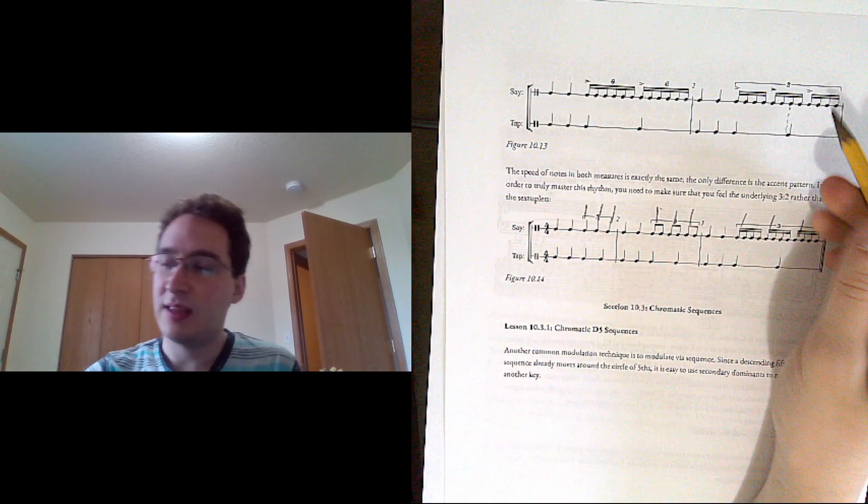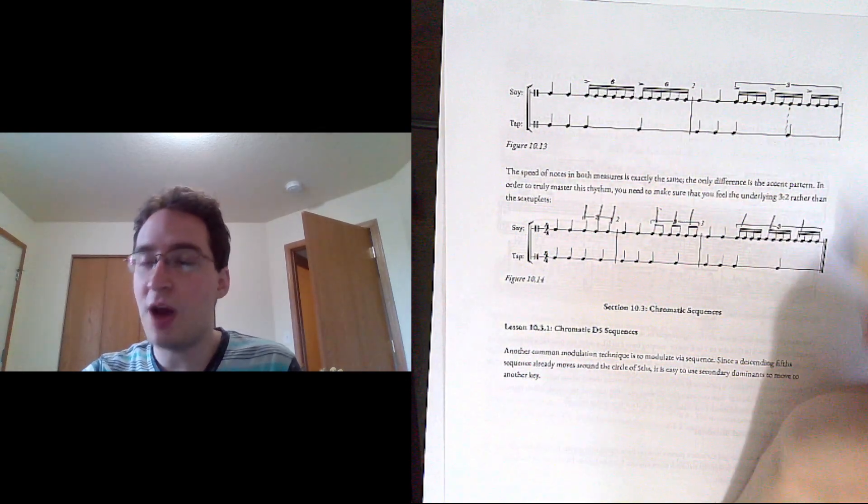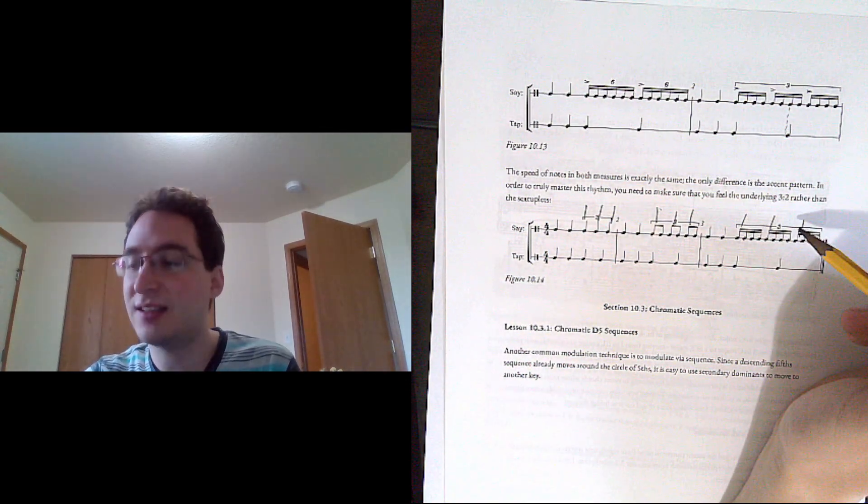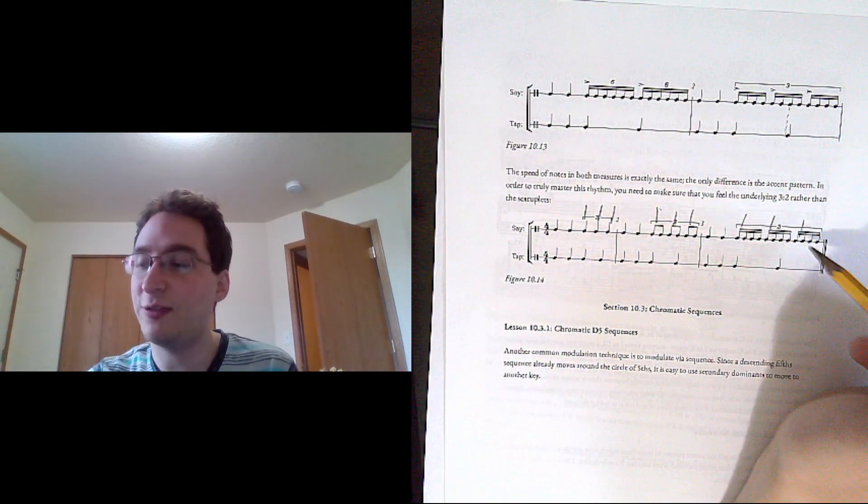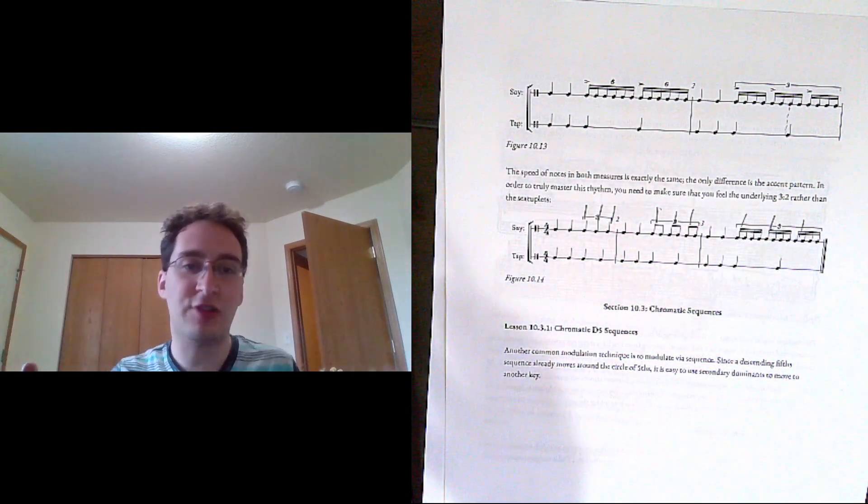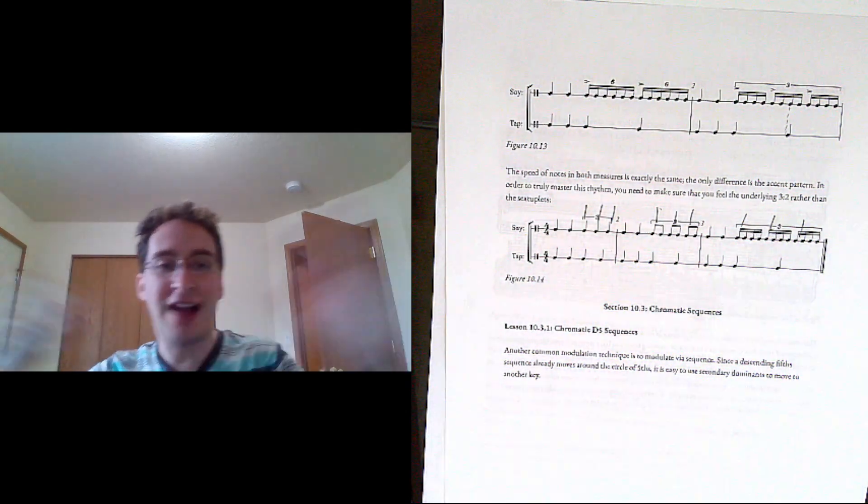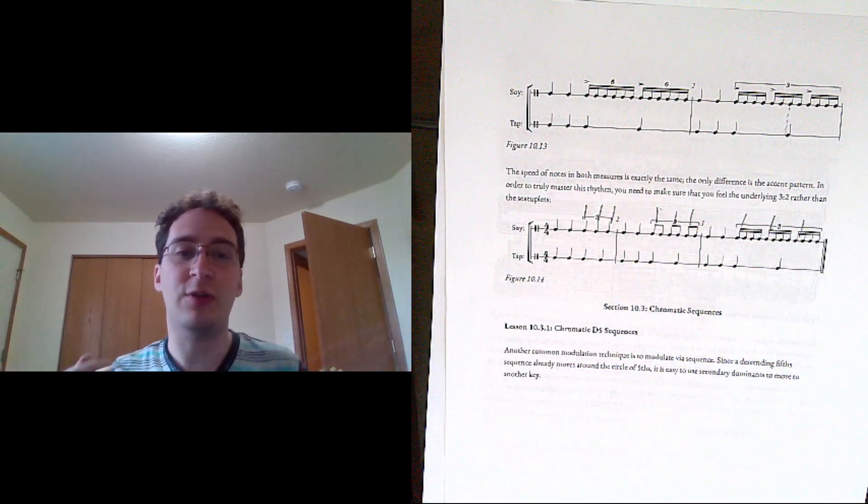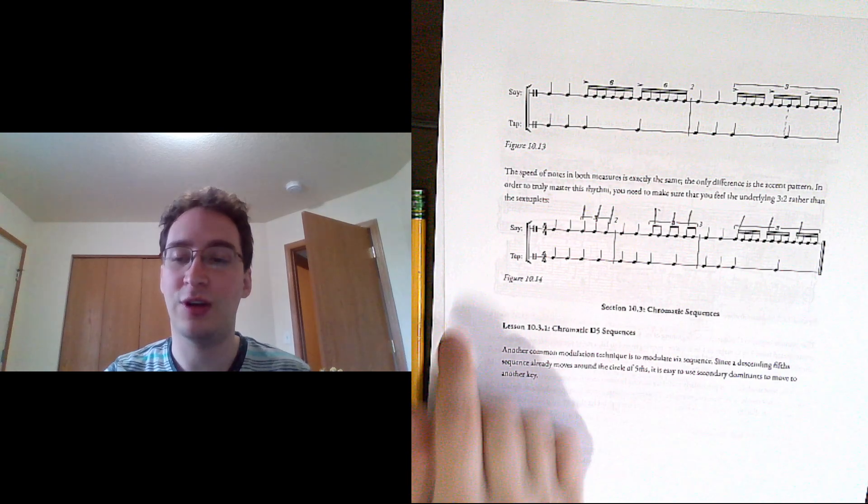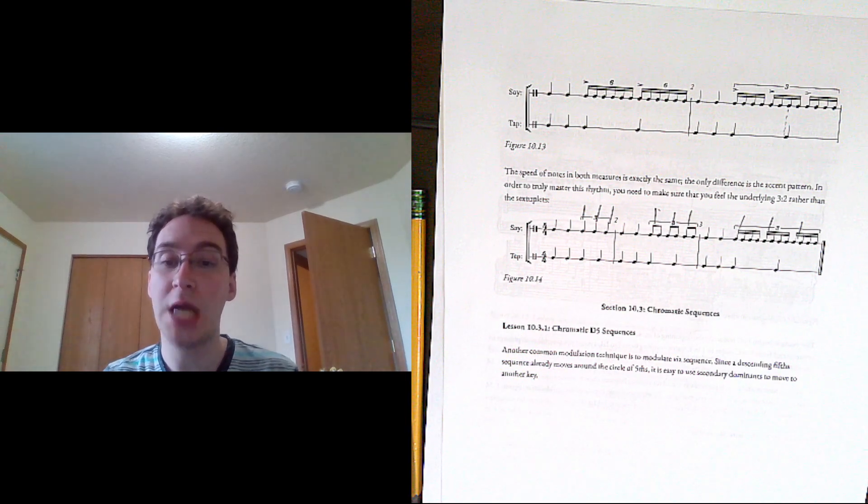And if you're able to do one not the other, practice the other one until it feels as natural. Again with these polyrhythms, we want to practice feeling them different ways so that we can employ them in different contexts.